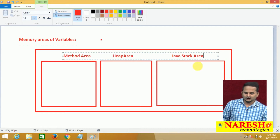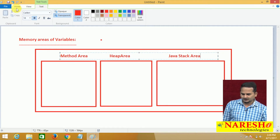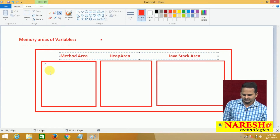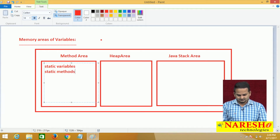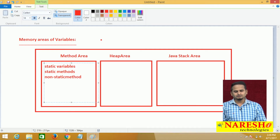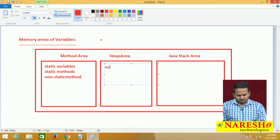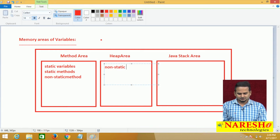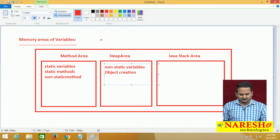What type of variables are going to be stored in the method area? Static variables, static methods, as well as non-static methods are stored in the method area. And in the heap area, non-static variables are stored and object creation happens in the heap area only.